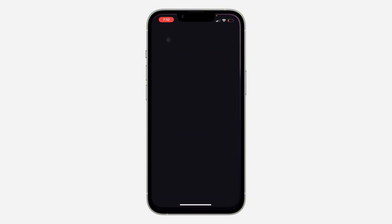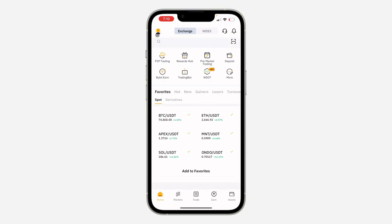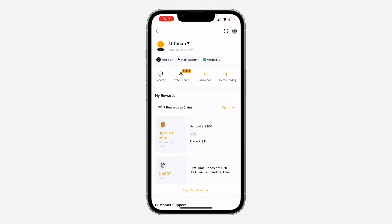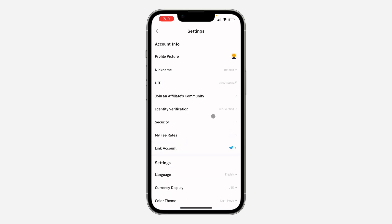First, open up the app and click on your profile icon at the top left corner. Once you click on it, click on the gear icon at the top right corner to open up your settings.